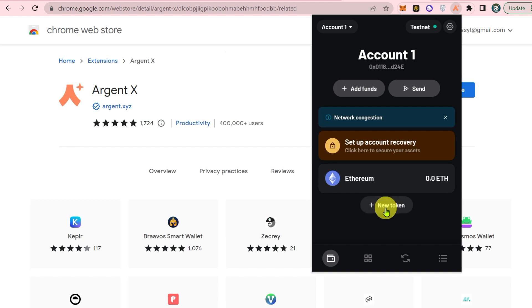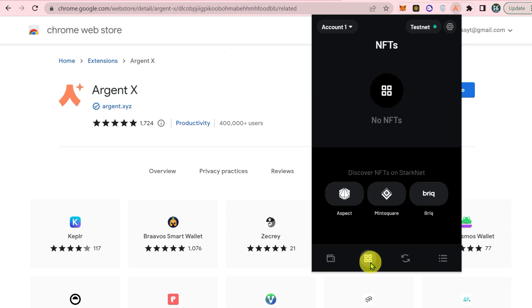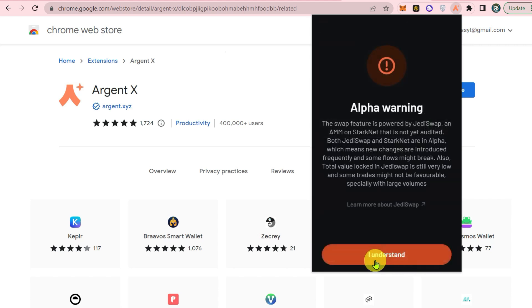Here you can see you can add new tokens, add NFTs from different stores. They offer swap feature as well. Here you can swap the tokens.